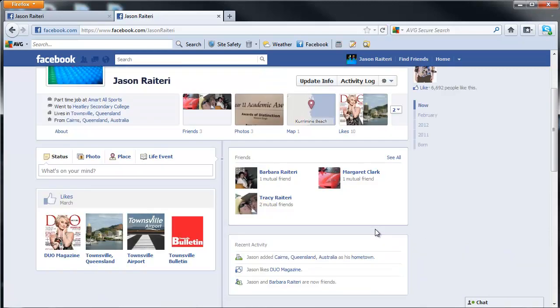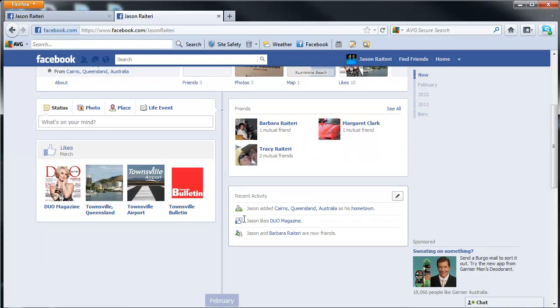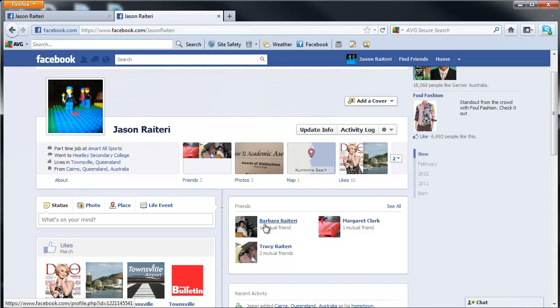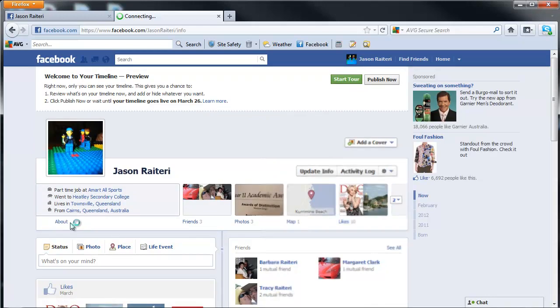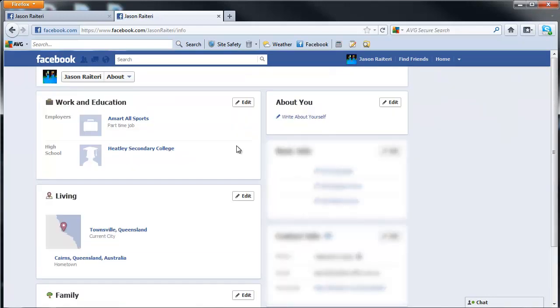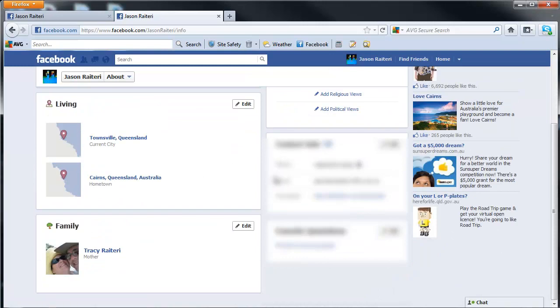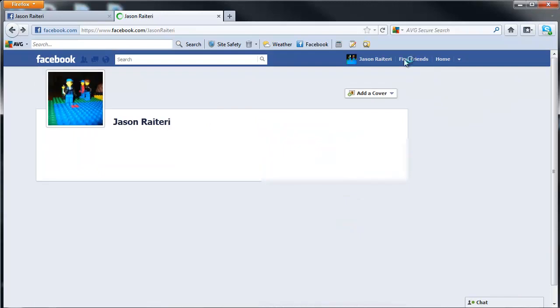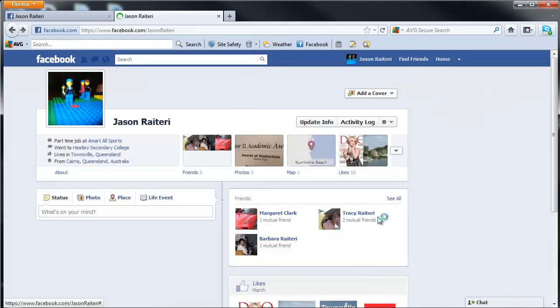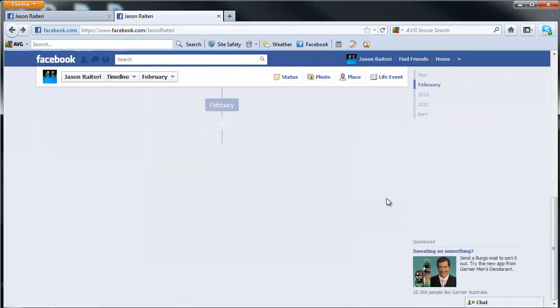I think the trick is to go and do a recent activity that hasn't been done before - which might be adding something that you haven't added before. There should be something in your About section that you haven't actually added, and that will bring your activity box back.